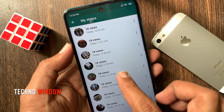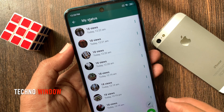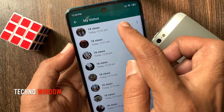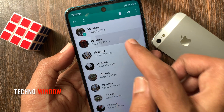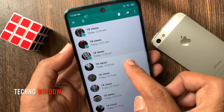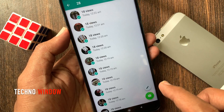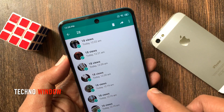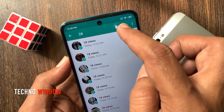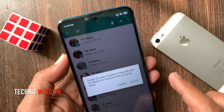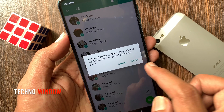Now if you want to delete all of your WhatsApp statuses, tap and hold one of your statuses. Then select them one by one — 28 statuses selected. Tap the Delete button from the top menu. For confirmation, tap Delete one more time.